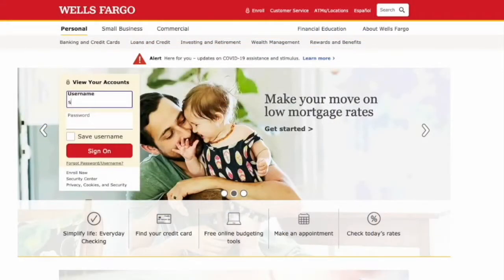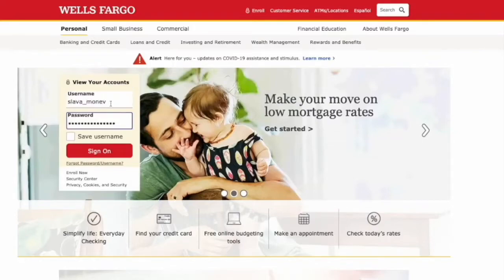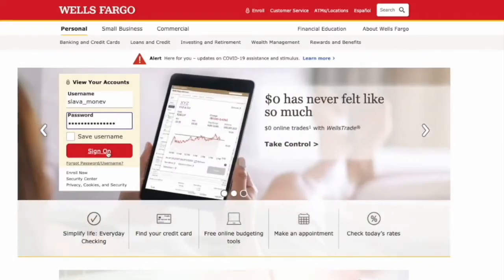First, open the Wells Fargo website and enter your username and password. Then click Login.